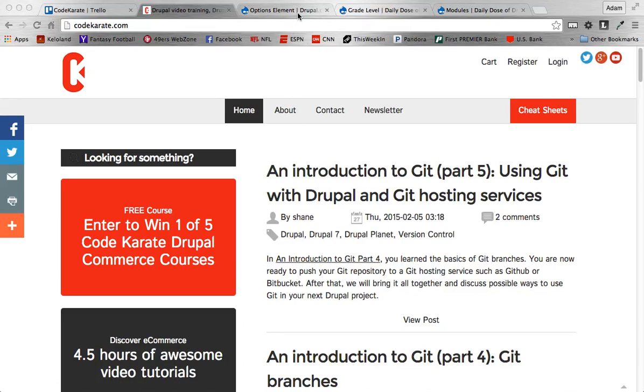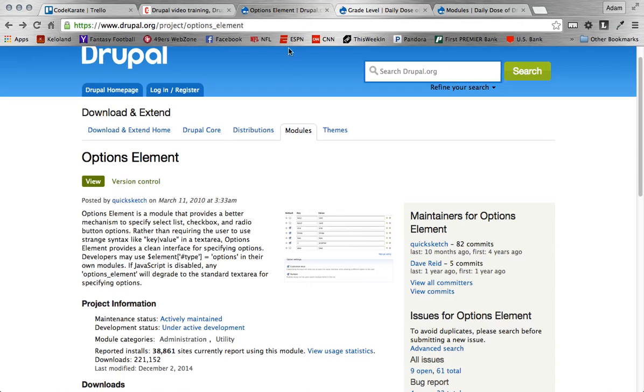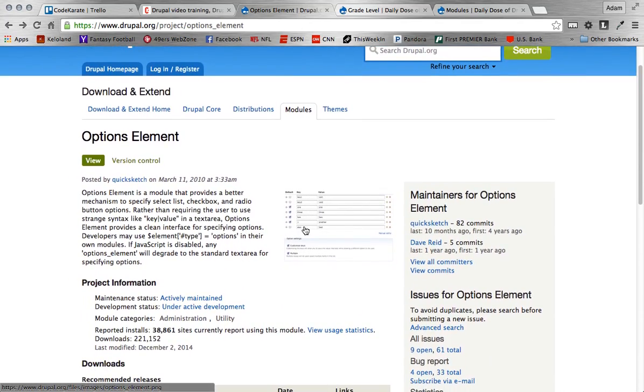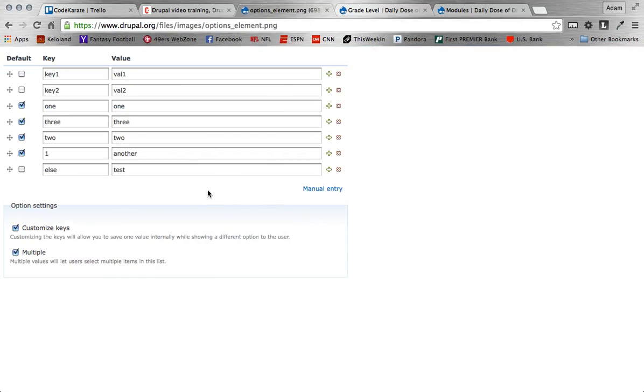Today we're going to be looking at the Options Element Module. This module basically allows a nice JavaScript overlay to enter key and value fields for using checkboxes or radio buttons. So it's a nice easy way to do that and add more and change them up and everything like that.